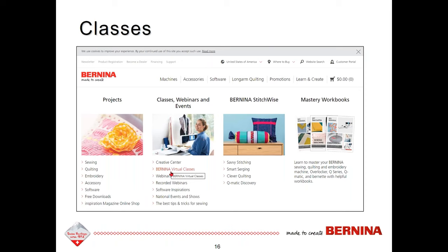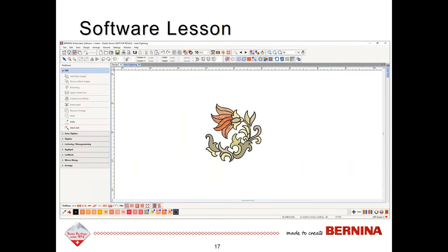There are additional opportunities to learn the software through online classes. You can go to Bernina.com, Learn and Create, and then the Bernina Virtual Classes. Most classes are one-day classes and a video recording can be reviewed, with handouts for the different exercises. Now let's start the lesson.